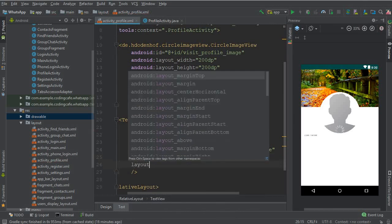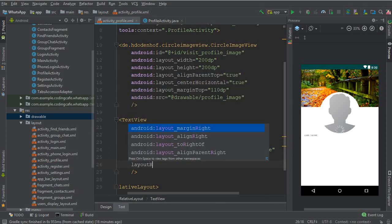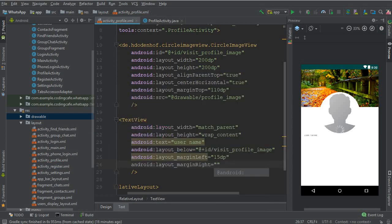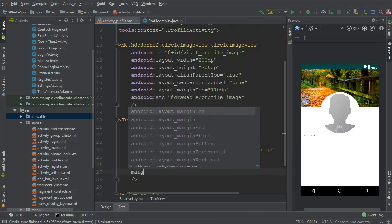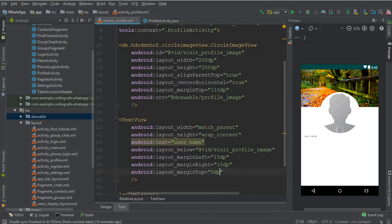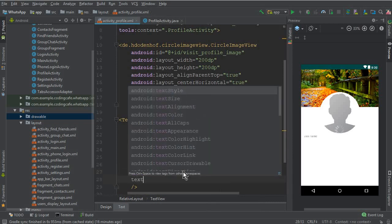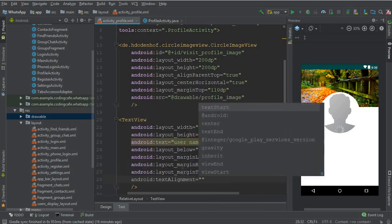Margin from the top should be 5 DP, text alignment should be at the center, text all caps false, text size at ESP, text style should be bold.